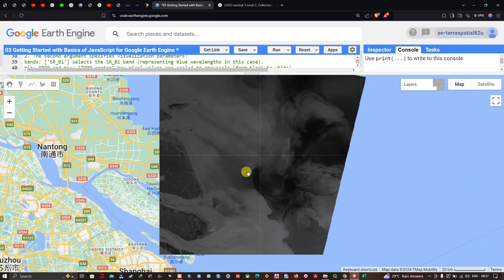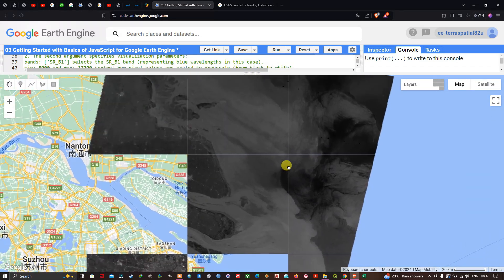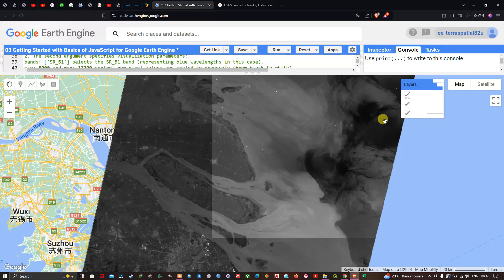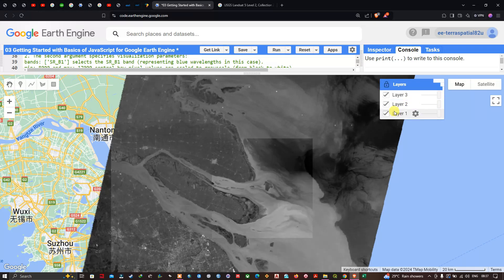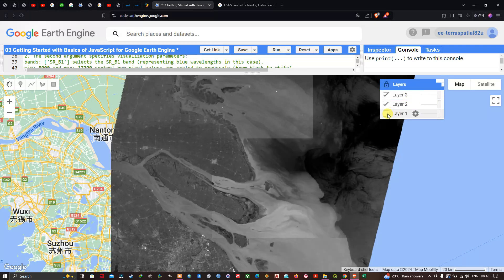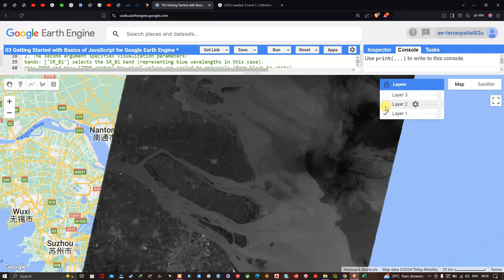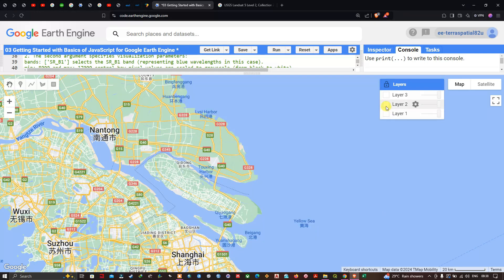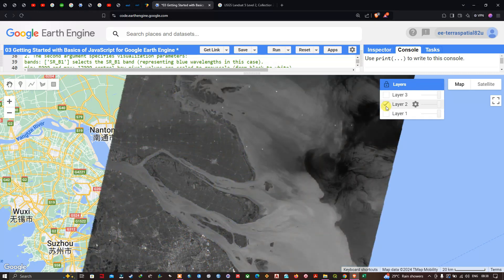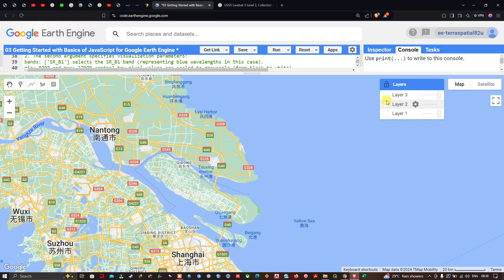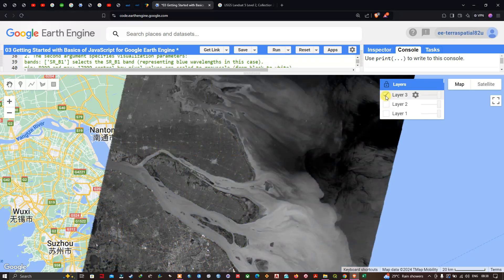We can now visualize the layers individually — this is SR_B1, SR_B2, and SR_B3 of the Landsat 5 image. We have successfully added multiple bands to our Earth Engine platform.